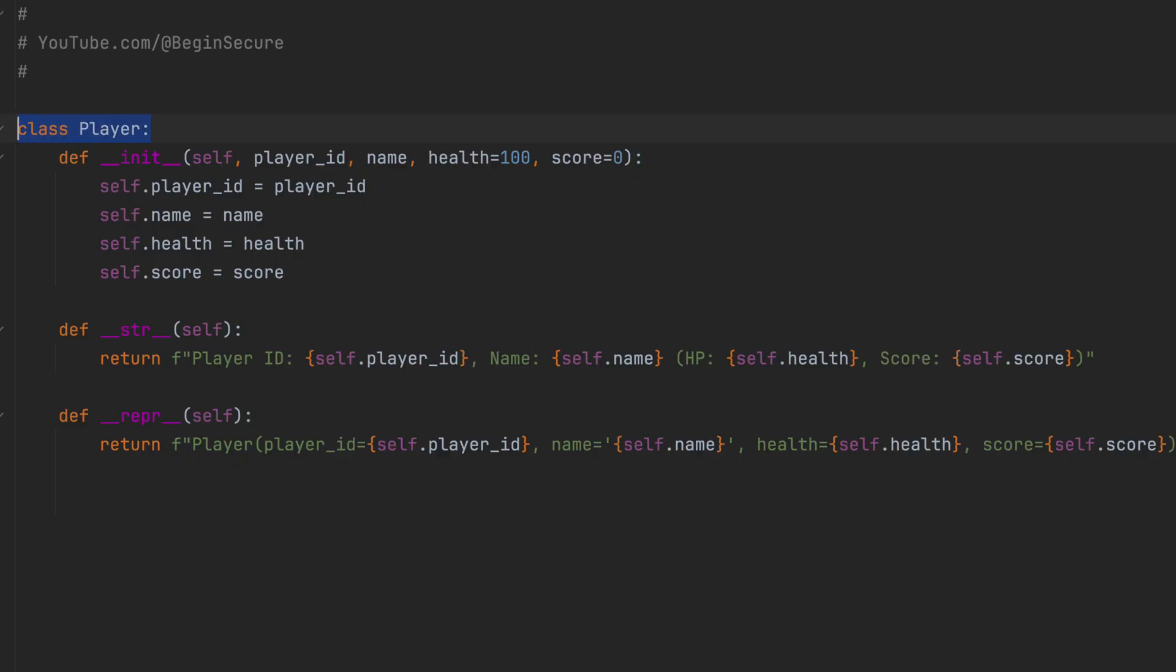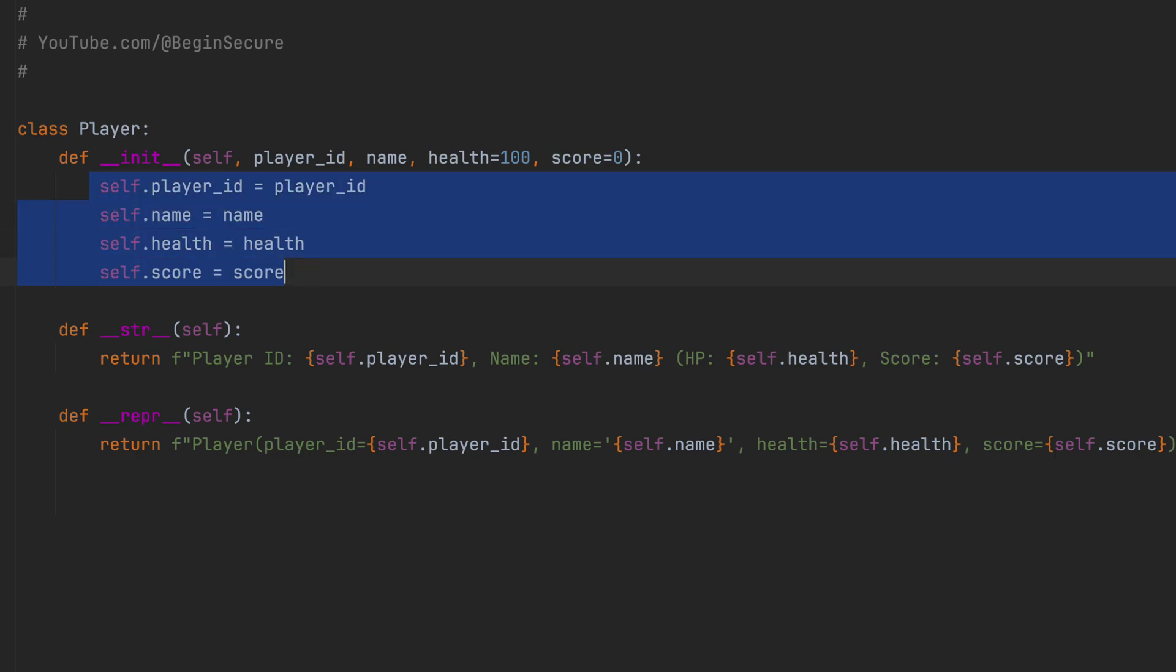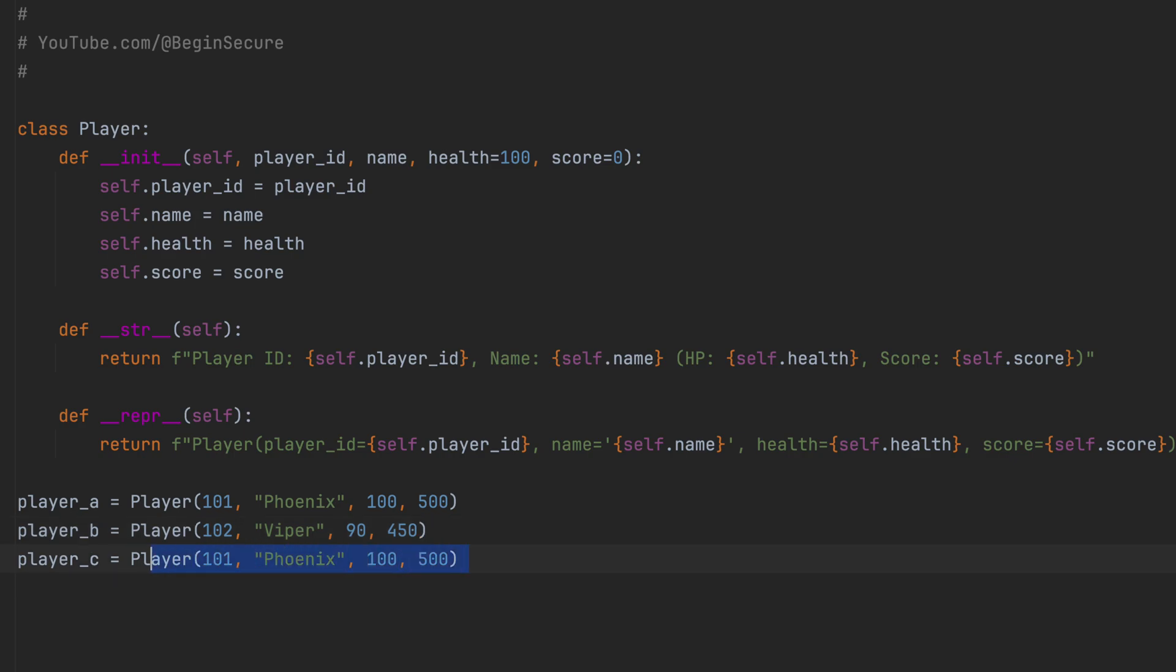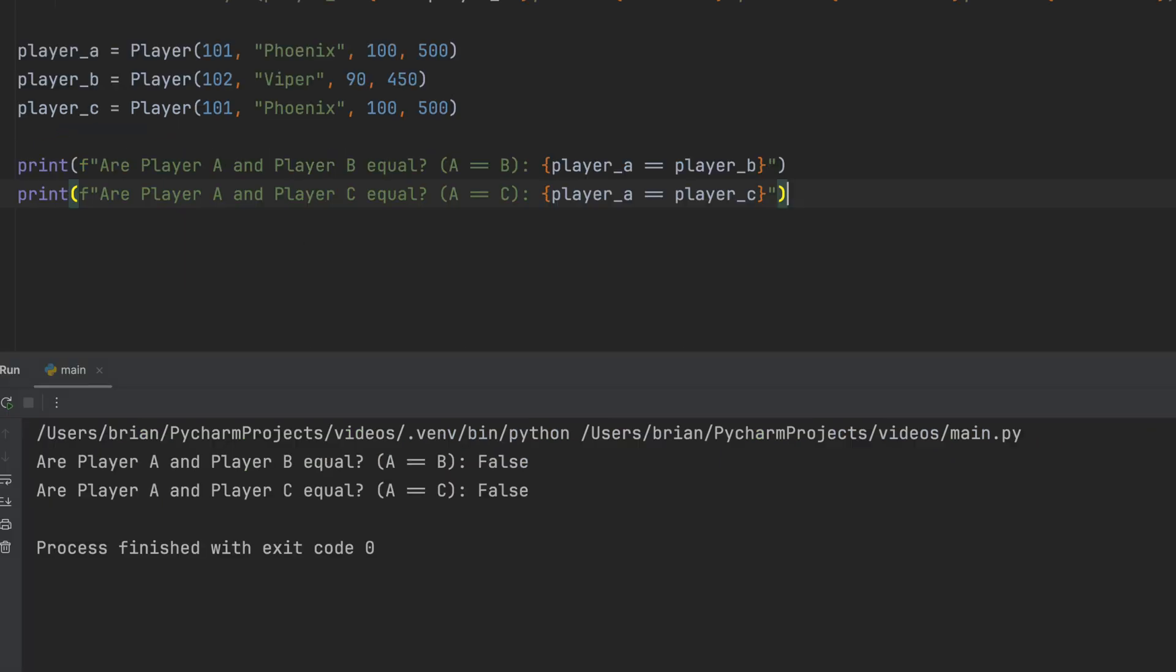Now let's go back to our player class. We've added player ID for each player, along with their name, health, and score. We want two players to be considered equal if all these attributes match. And let's create three players. Notice player A has an ID of 101, is called Phoenix, has a health of 100, and a score of 500. And that happens to be the same as player C. Now let's add some code that checks to see if player A and B are equal, and then if player A and C are equal. If I run this code as is, you'll see that player A equals player B is false, which makes sense, because every attribute is different.